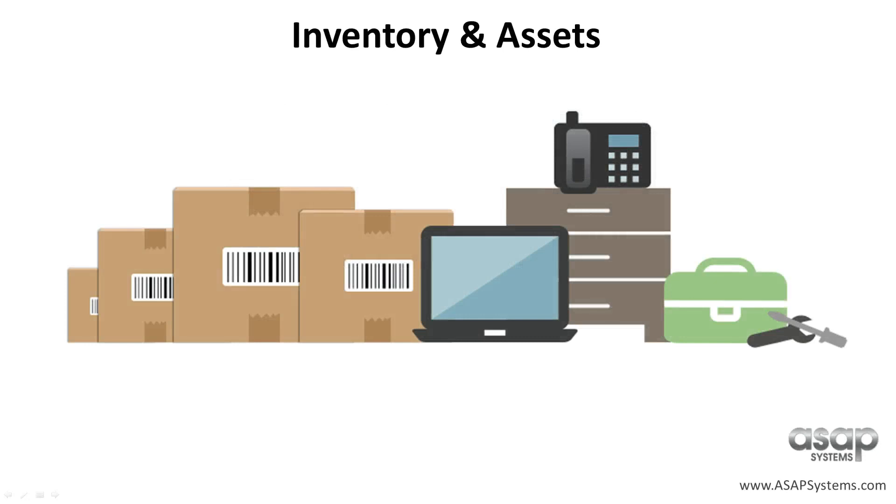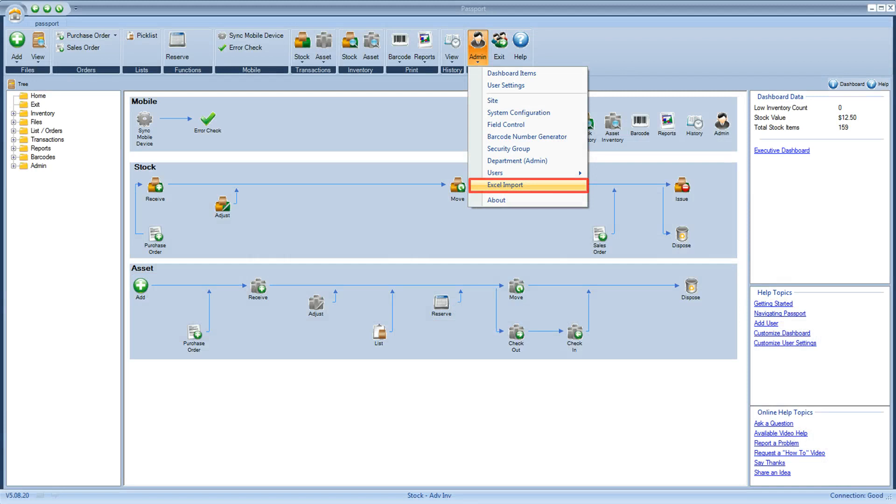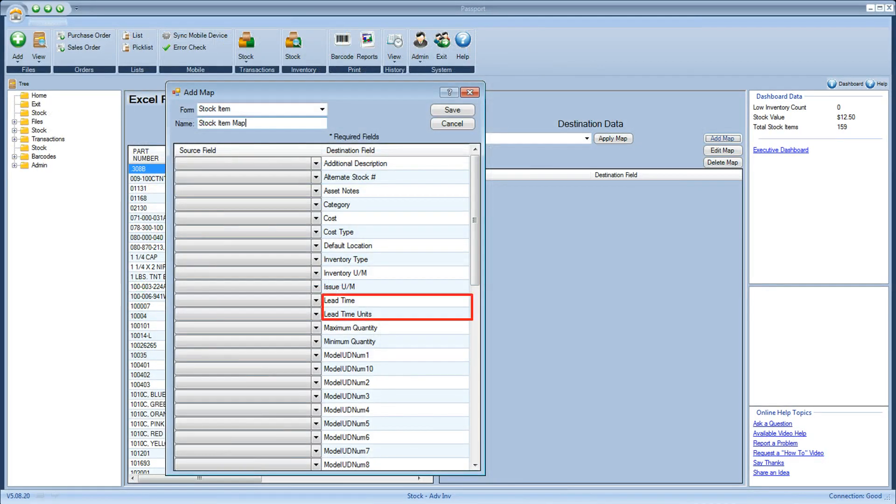And now, ASAP Systems Passport introduces a new enhancement for its Advanced Excel Import feature. This allows users to import lead time on when to reorder directly into the stock item file.